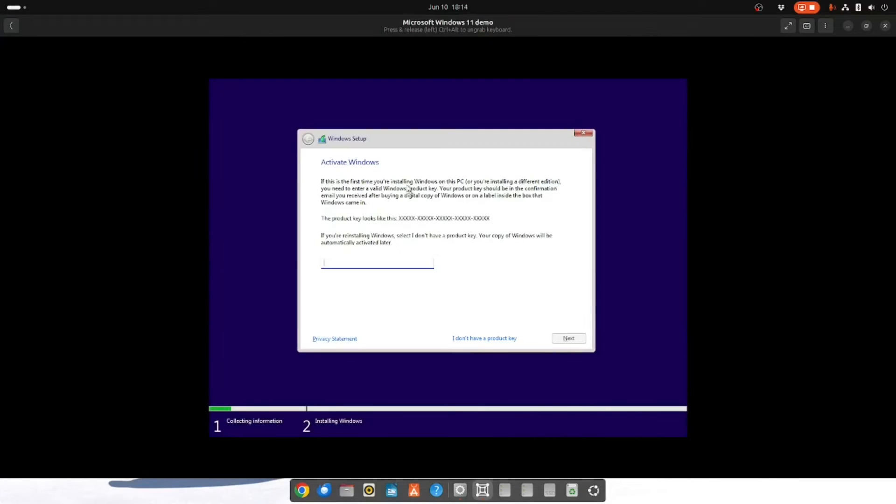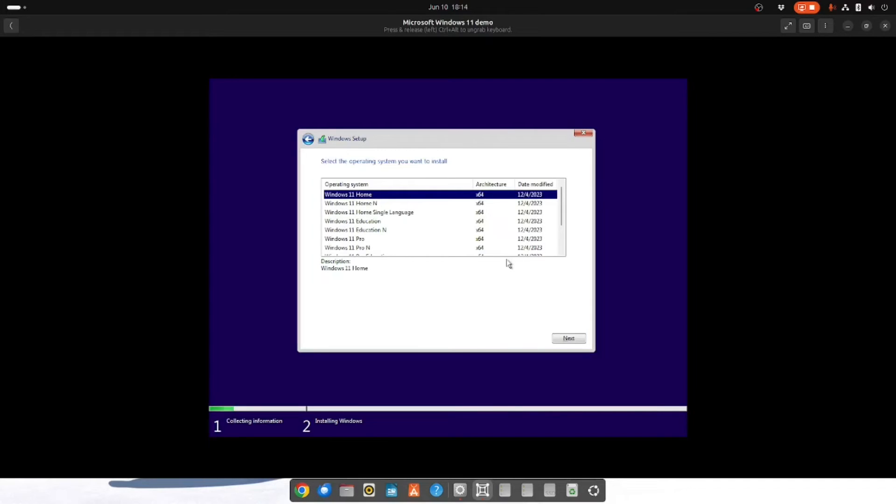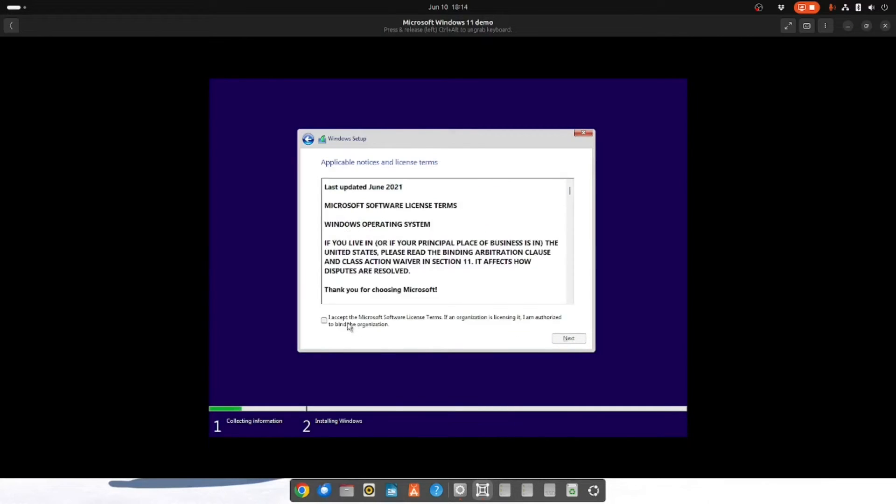If you have a product key you can enter it now or you can select I don't have a product key. And then you choose the version you want. So I'm going to choose Windows 11 Home and click next. Obviously if you haven't got a key you'll need to create one later on. And then you want to accept the license agreement. Click next.